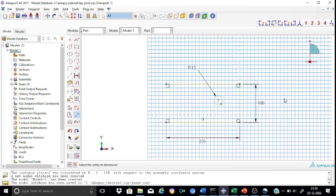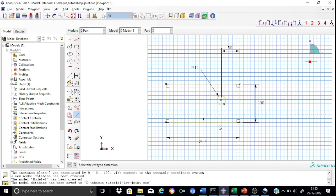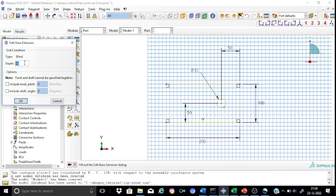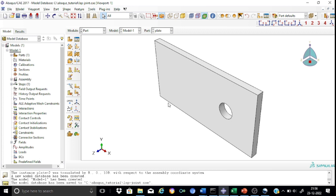Now locate this bolt hole properly. The distance from the edge as given in the sketch is 50 mm, and from the bottom the centerline is at 50 mm. We have completed the sketching for the plate and are now ready for the extrusion. The thickness of the plate is 10 mm, so the depth will be set as 10 mm. The part for the rectangular plate is now ready.